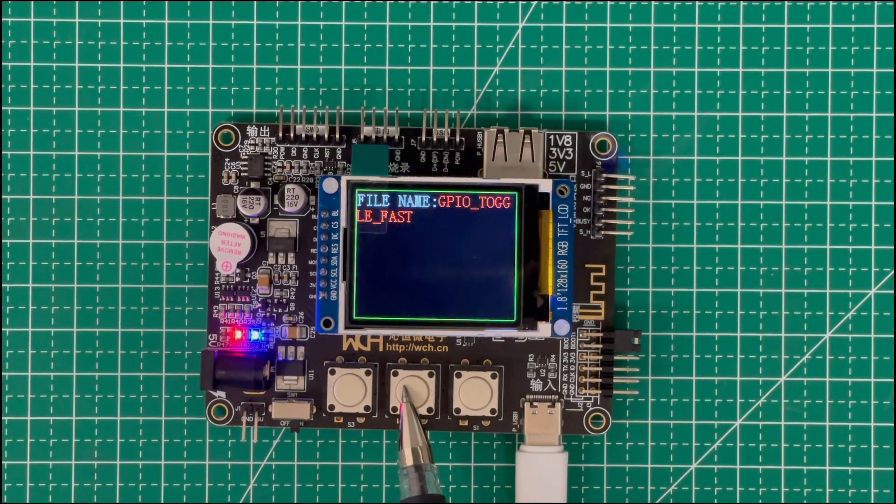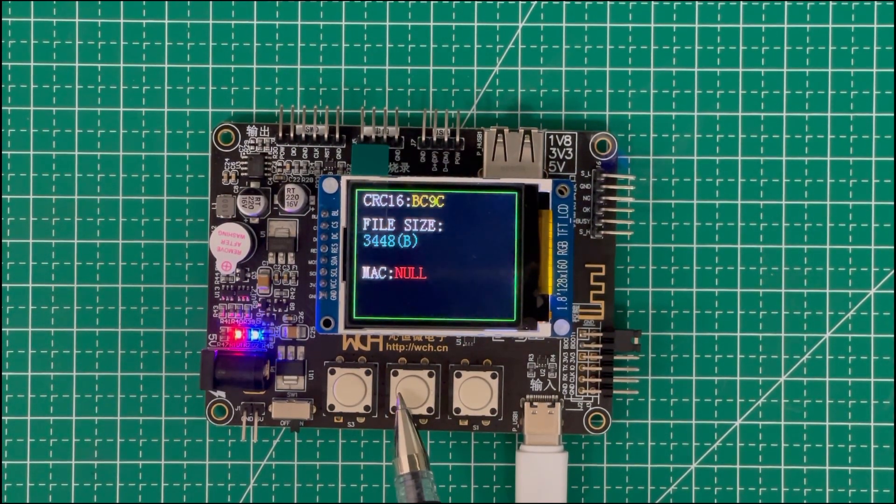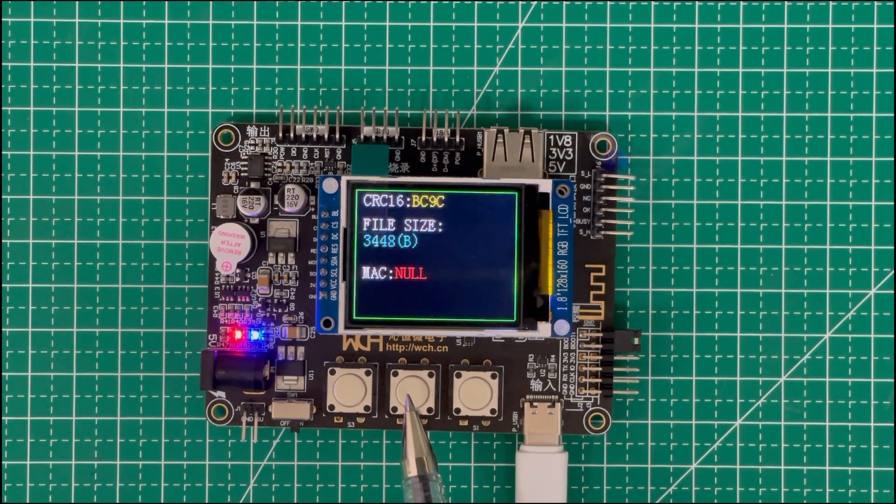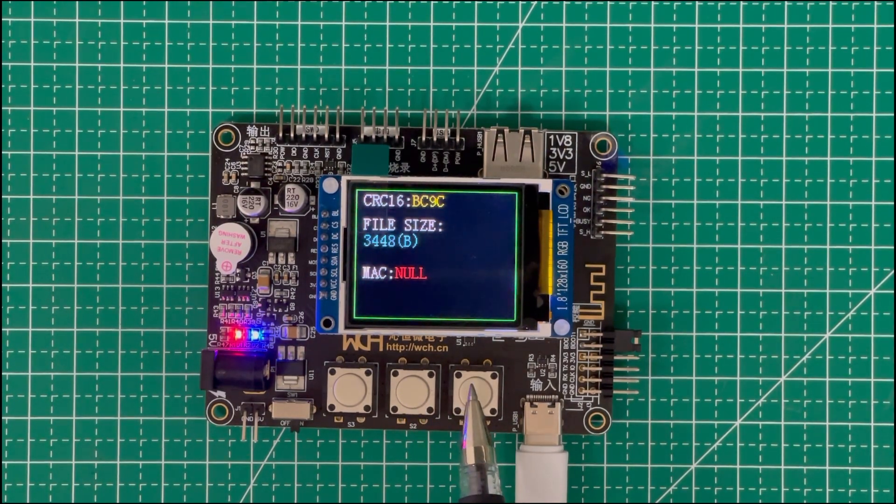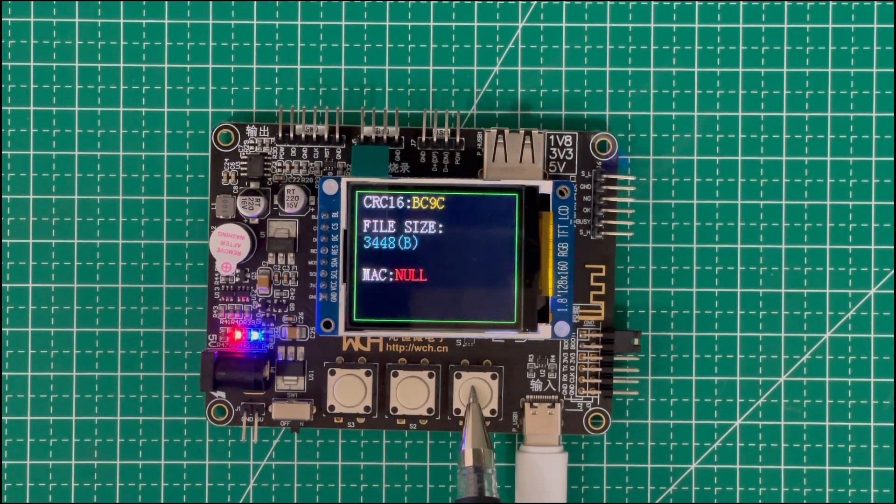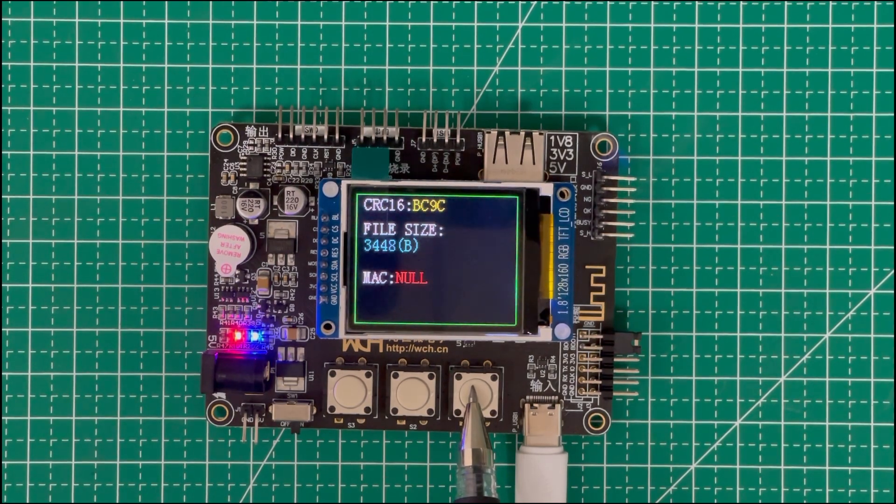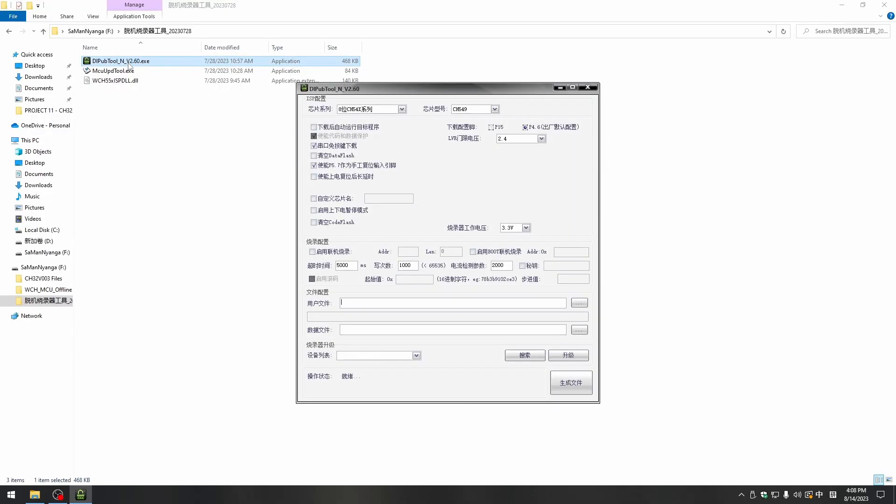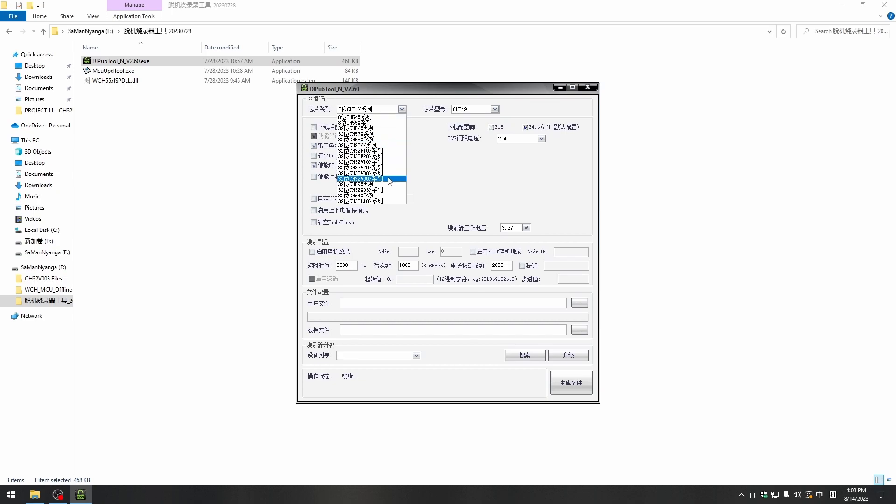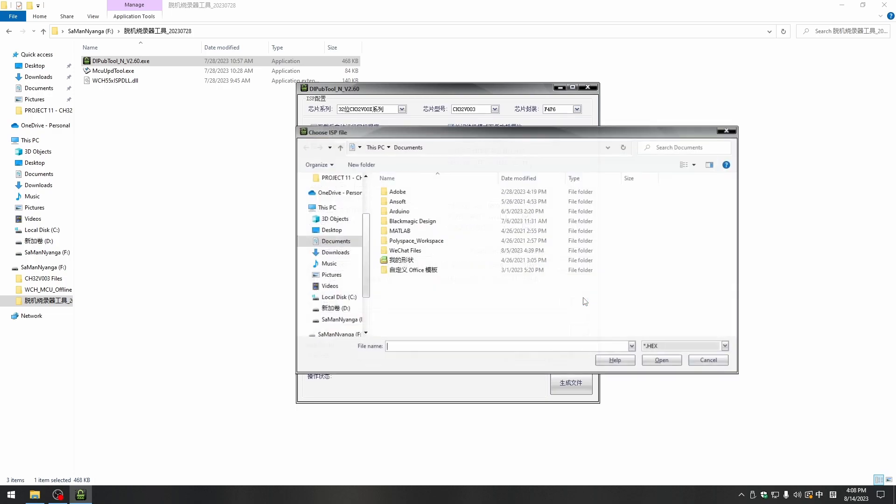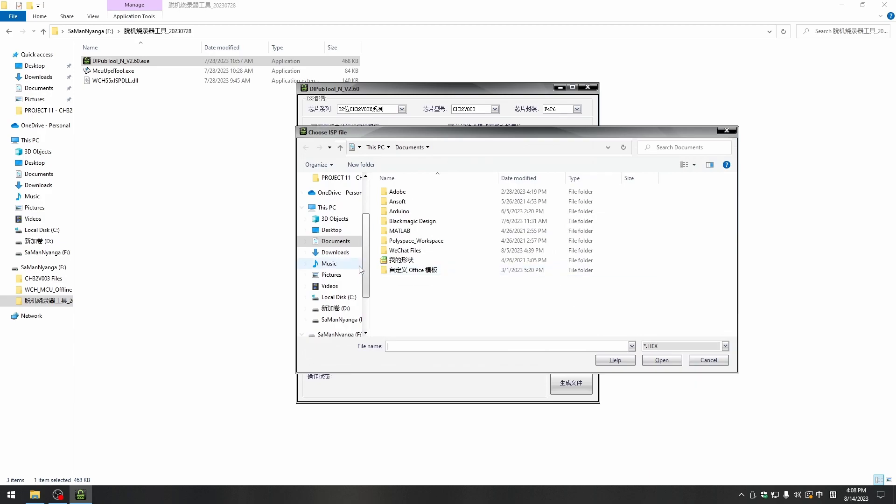Firstly, we connect the offline MCU flash tool via USB Type-C as shown here, and then we are going to use the software for this procedure. The first one is MCU UPD Tool and DI POP Tool. The DI POP Tool software will be mainly used for creating the data key files necessary for preloading into the offline MCU.